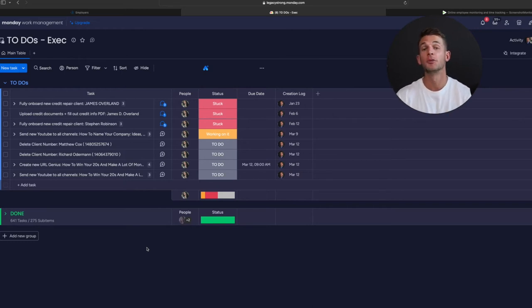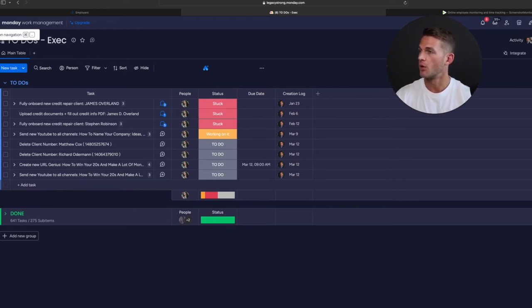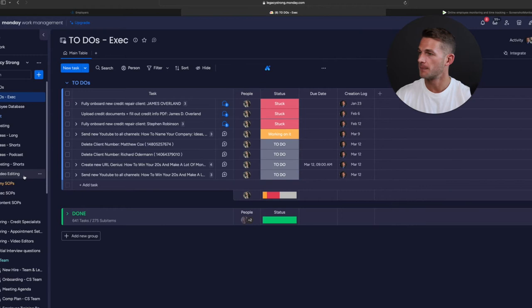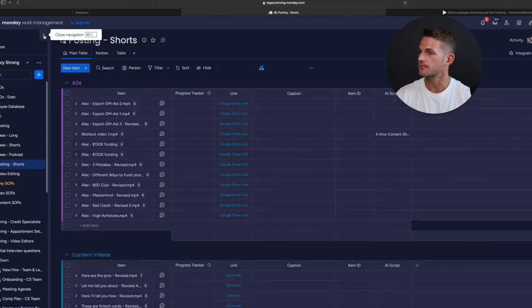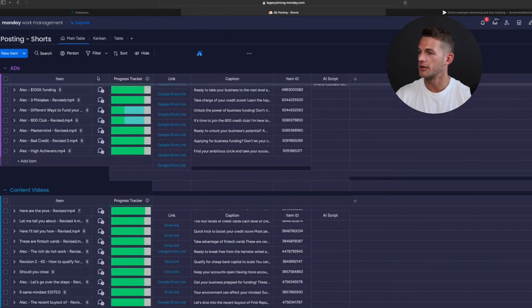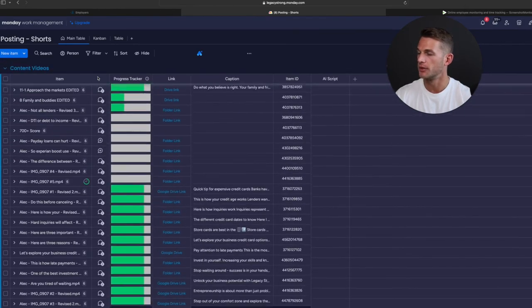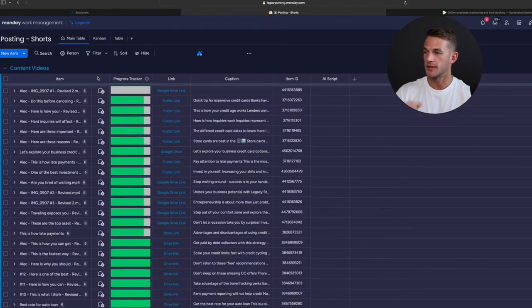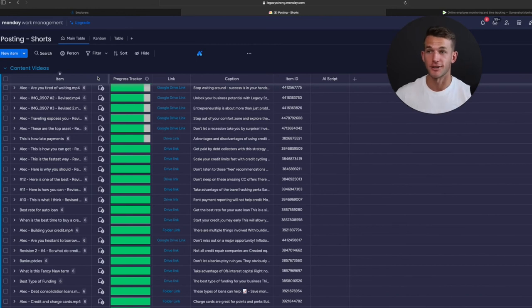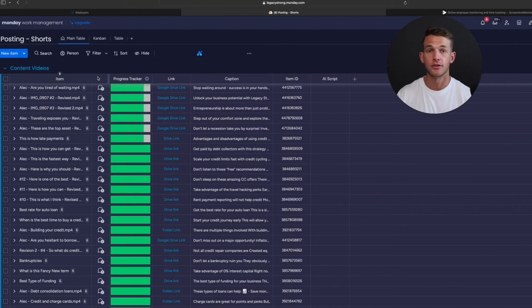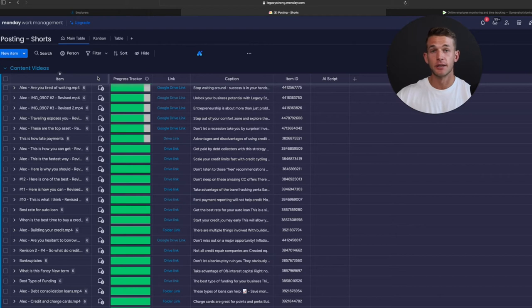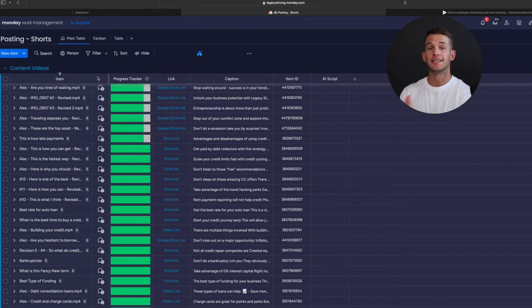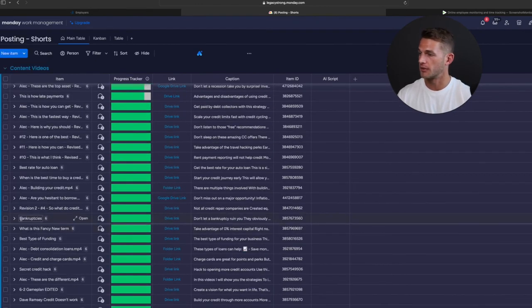She also helps me post content, which is honestly such a huge game-changer. We have a whole board within Monday that she's able to track all of our different posts across all the different platforms and keep track of everything. I don't post any of my content anymore. I just record it. And then once I record it, we have Zaps connected to back-end systems that send it to my video editor. Once we have the edits completed, I check them. Once I approve it, then my assistant takes care of everything from there.